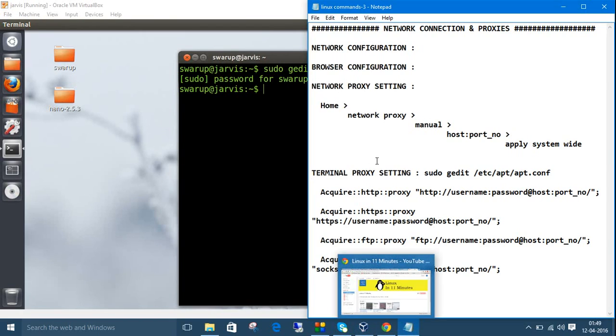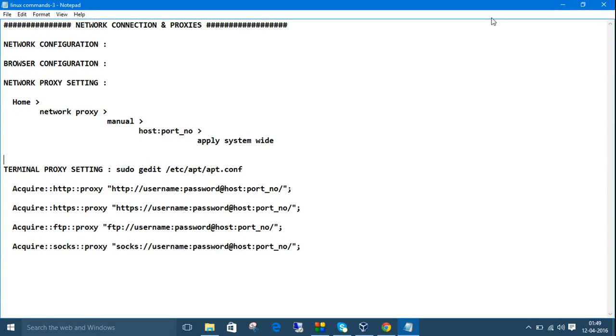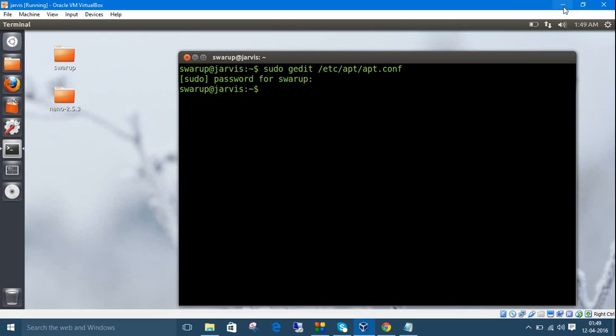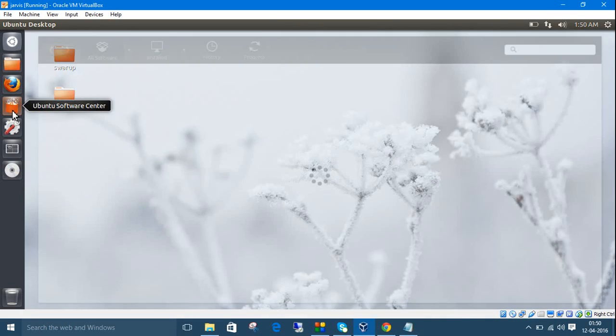After doing all these steps, you can perfectly browse the internet and download software using the Ubuntu Software Center.